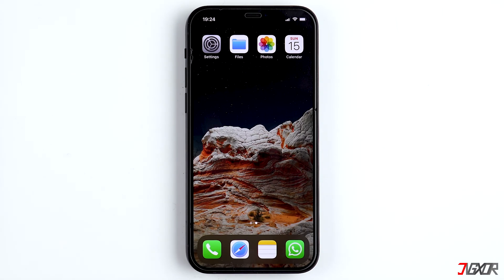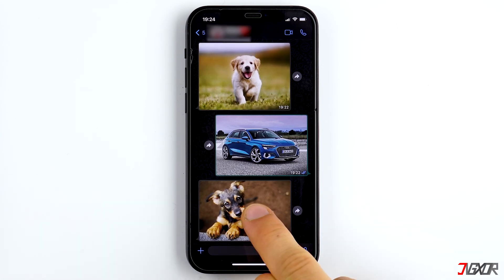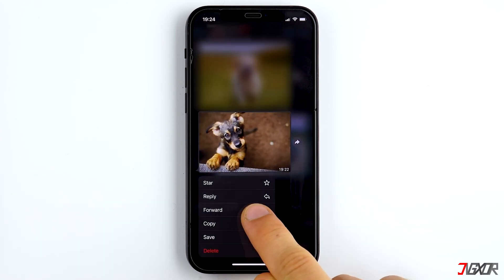If you don't want to have all photos and videos in the gallery but only a few, go to the chat, tap and hold the picture, and choose Save.